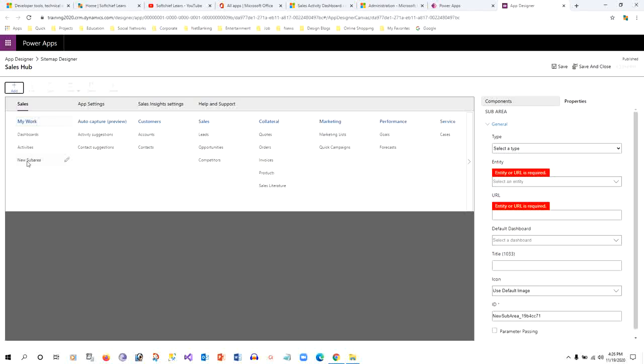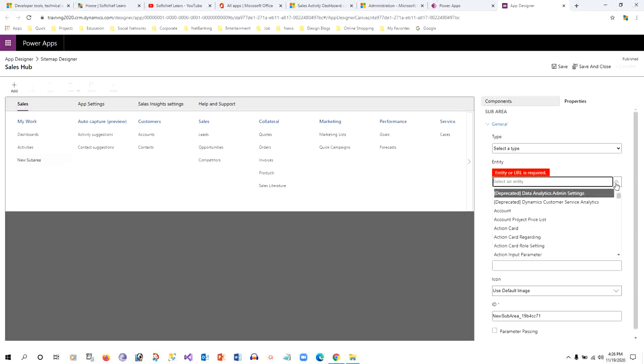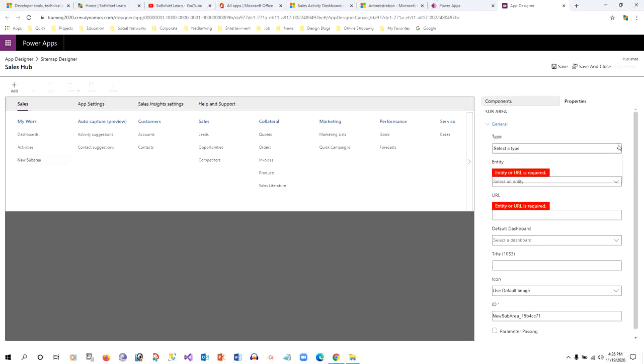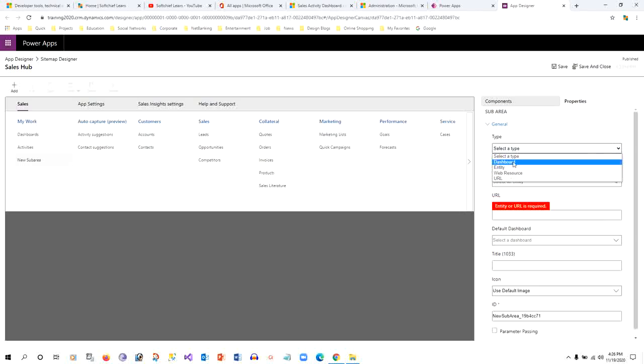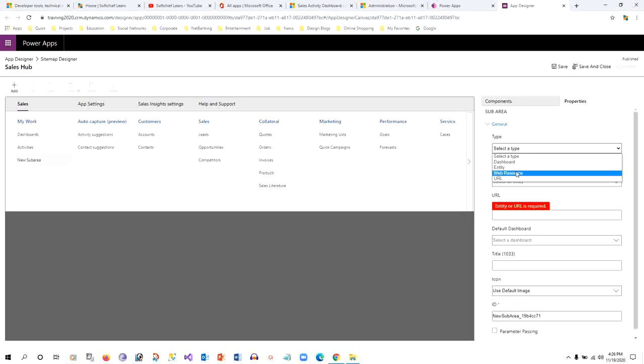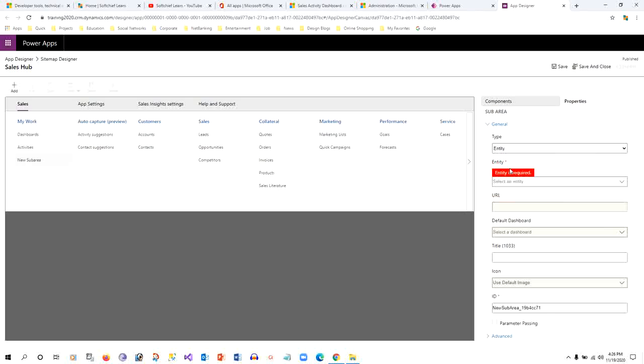Now I can edit the name of the sub area. First thing, I have to associate this sub area to an entity or to a dashboard or anything. So first I want to define what type of sub area this is: whether it is a dashboard, or whether it is an entity, web resource, or URL. I want to associate with an entity, so I will just select Entity.